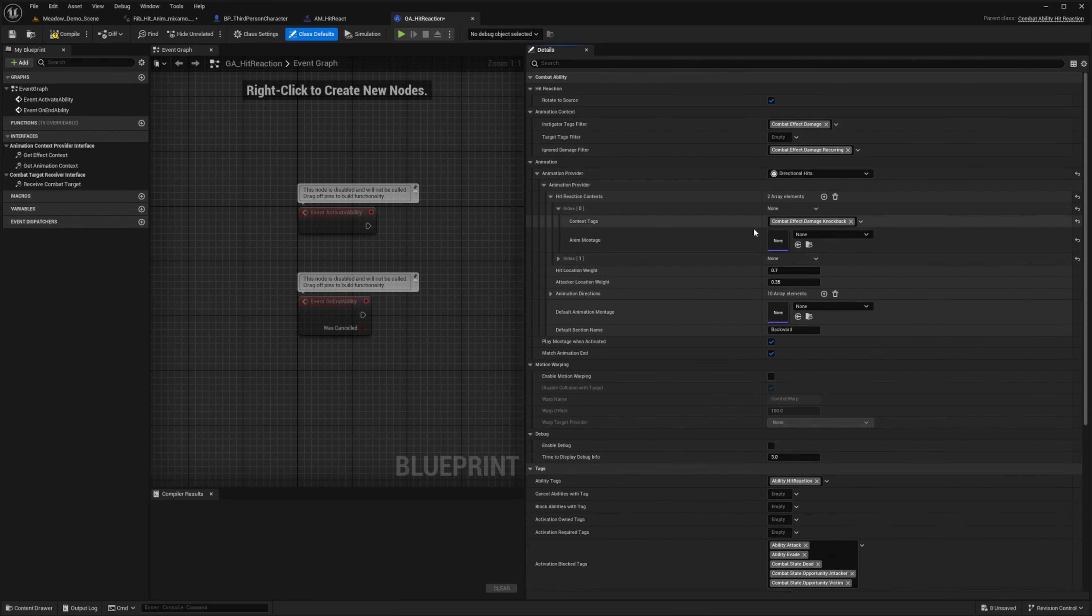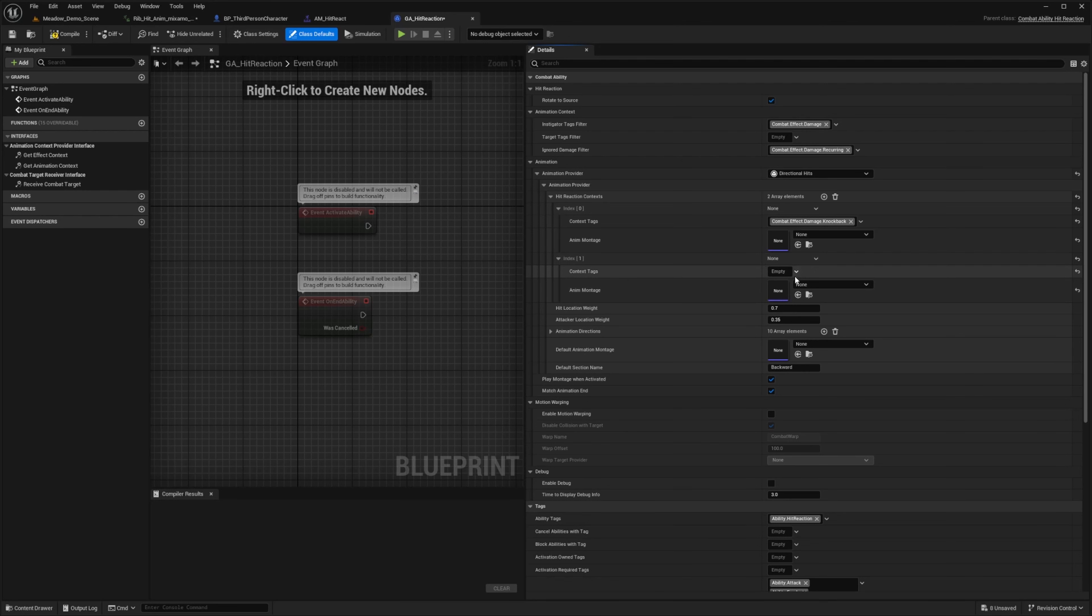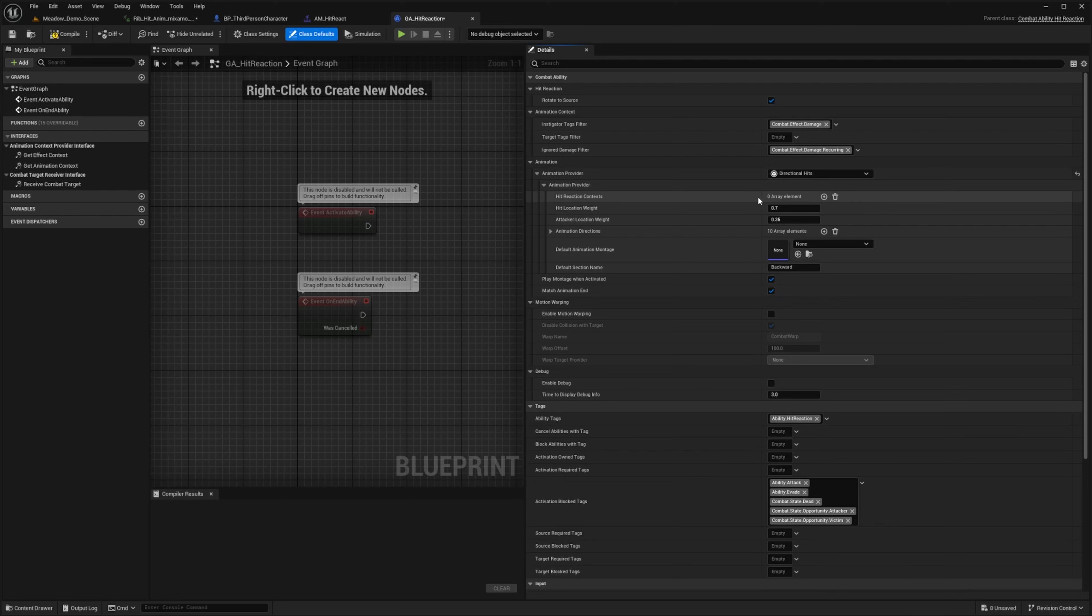And you can add as many as you need. So there can be stuff for staggering, stagger effects, and so on. But I'm going to go ahead and delete these contexts because I don't need them.